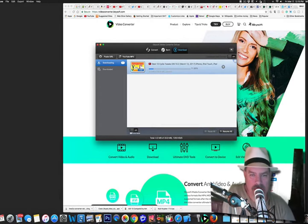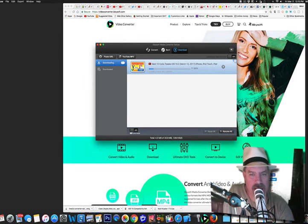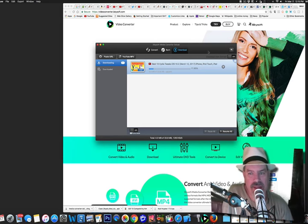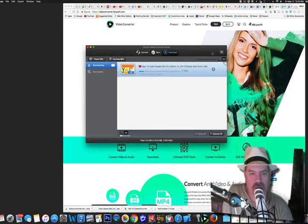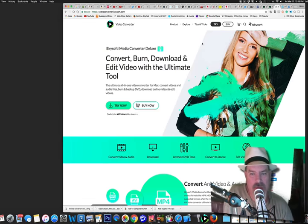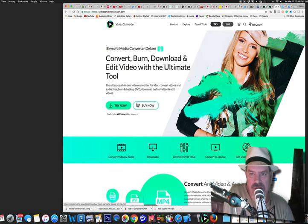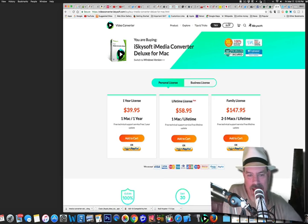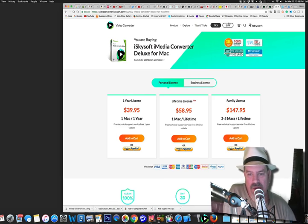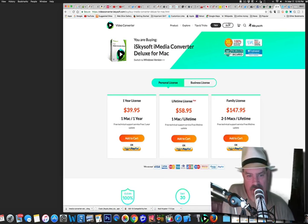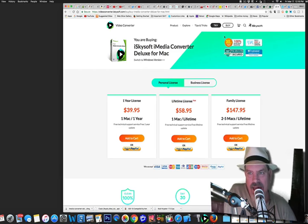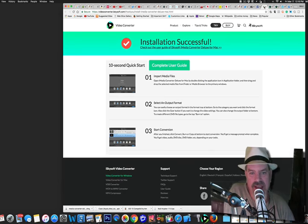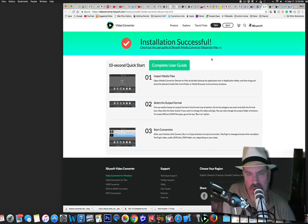Guys, today we're checking out iSkySoft iMedia Converter, and this is one awesome little tool if I must say so myself. Right up front before we forget, you can get this right now, a one-year license for half price, it's 50% off, it's $39.95, and I strongly recommend you go over and check it out because this is a cool tool and I'm going to show you just a few quick reasons why.